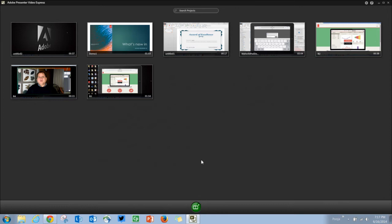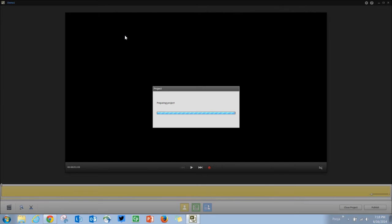To start editing your videos, double click the project that you have recorded and start working with it.